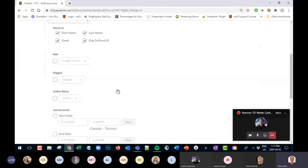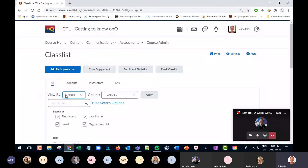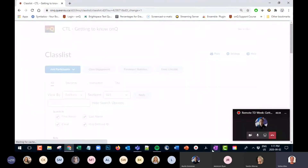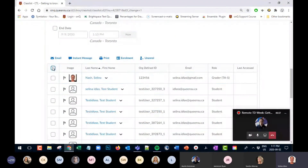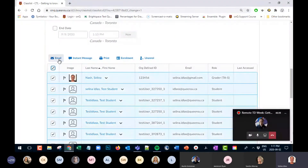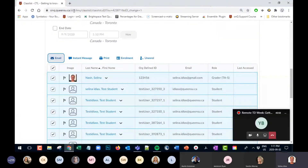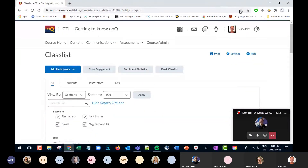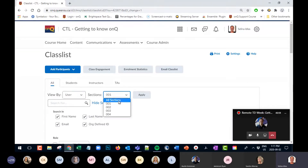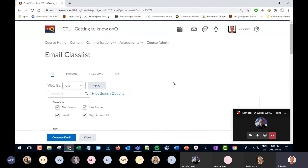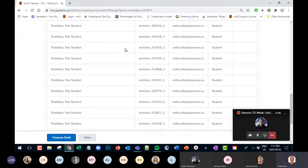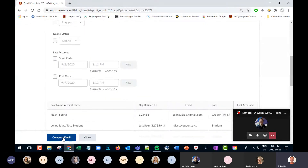In terms of communicating with your students, if you want to email students in your tutorial section, you can view that section, select all your students, and email them — that way you're only emailing the students in your tutorial. In a smaller course where you want to email the whole class list, you can use the email class list button to pull up every student and then hit compose email.